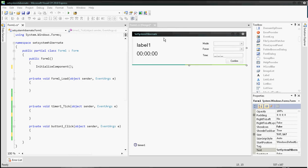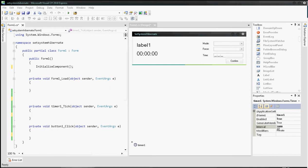Hi, today I'm going to show you how to create an application that will hibernate or turn on standby mode your computer at a specified time. Begin by creating your form. Your form needs to contain a timer with an interval of 1000 ms and it needs to be enabled.